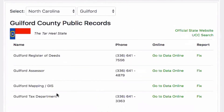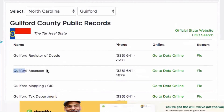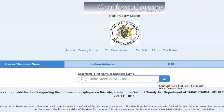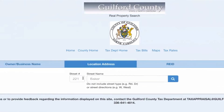And with the North Carolina address, I'm going to go ahead and select — let's just pick one — let's go with Guilford County. And just like with the Atlanta market, notice how you have the Guilford Assessor. So again, we're looking for that tax assessor website. I'm going to go to data online.